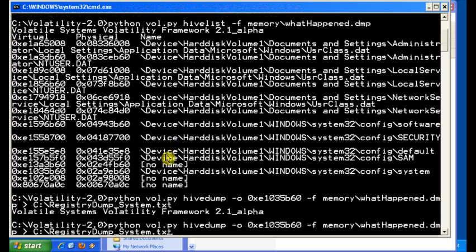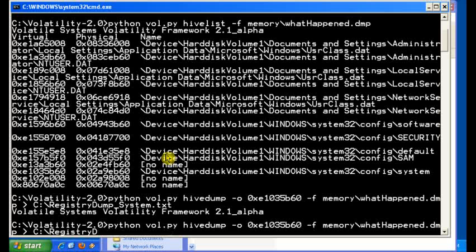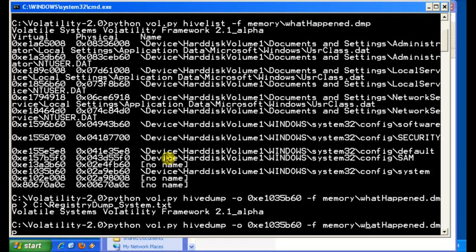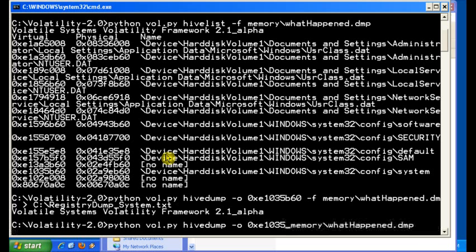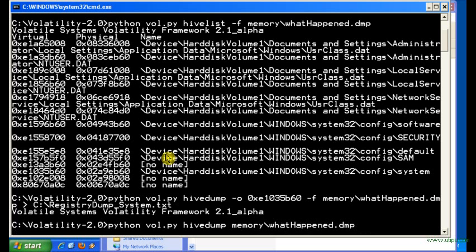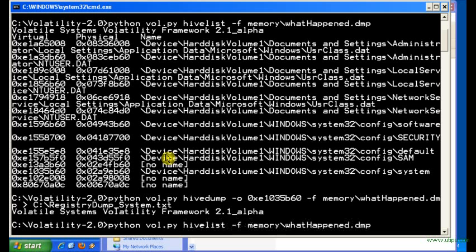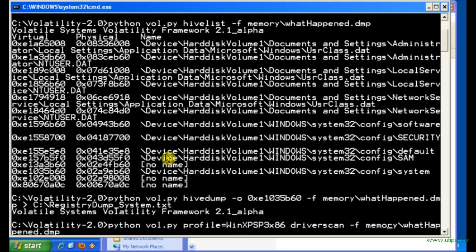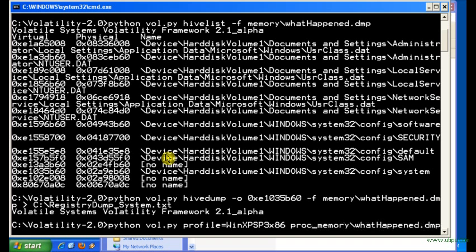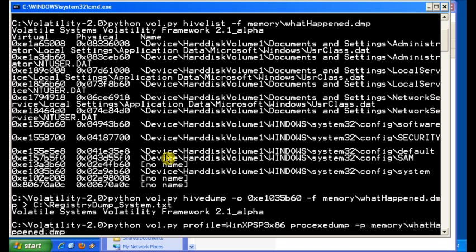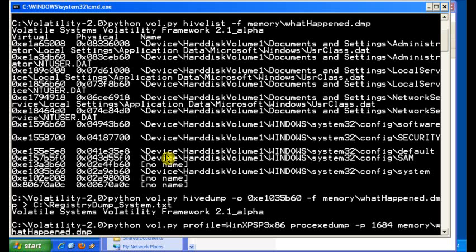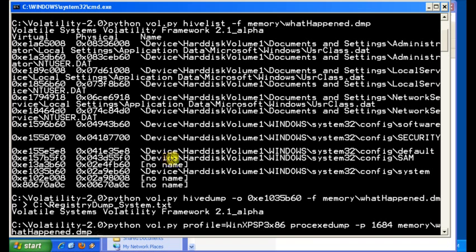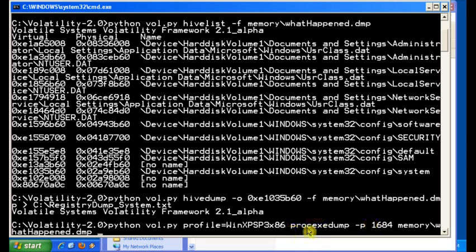And then I think the most telling of these is the process-executable-dump. And this will actually dump the process that we give it, so we're going to give it a process ID of 1684, and then it'll dump that process and put it into an executable for us. And this only doesn't grab the slack space that was found with it as well. If you want to grab the slack space, that's a different command, and I think it's dump directory. I can never remember to be 100% sure, but let's let that run.